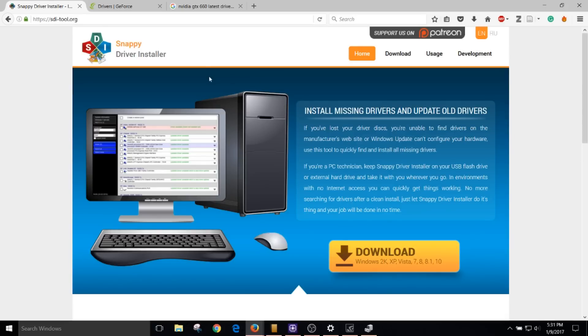And this is one of the best driver installer softwares out there. You've probably seen many other YouTubers use other driver installers, but I can assure you this is a very good driver installer.